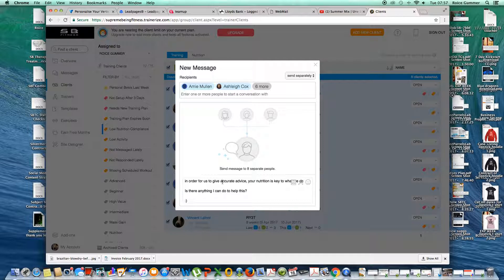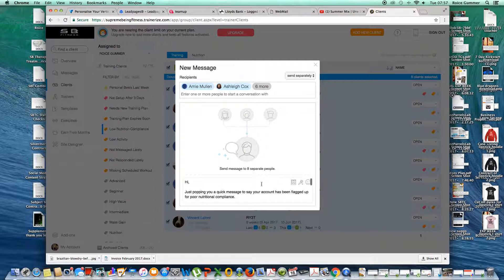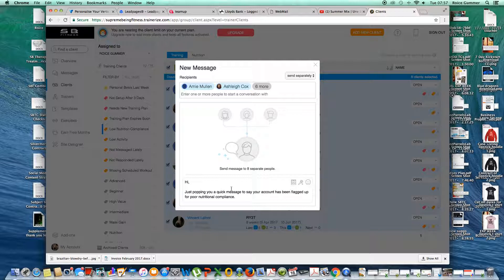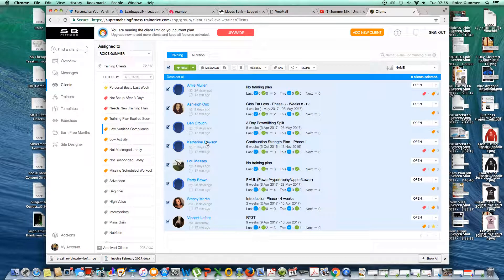Then all we do, send a message, click enter. Now I'm not going to do it now because I've already messaged these clients today. Click enter and it will send over this message. So that's the message gone to everyone who's got poor nutritional compliance.